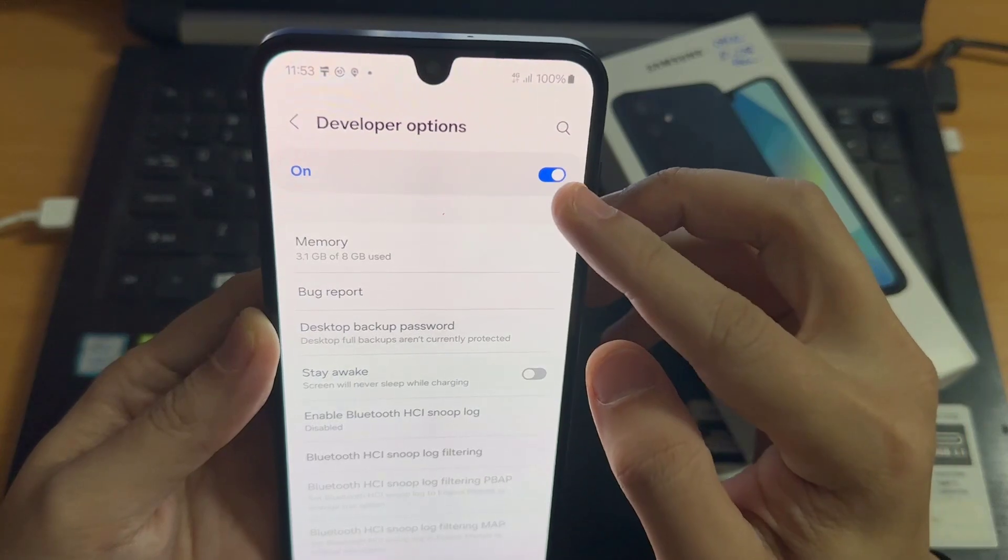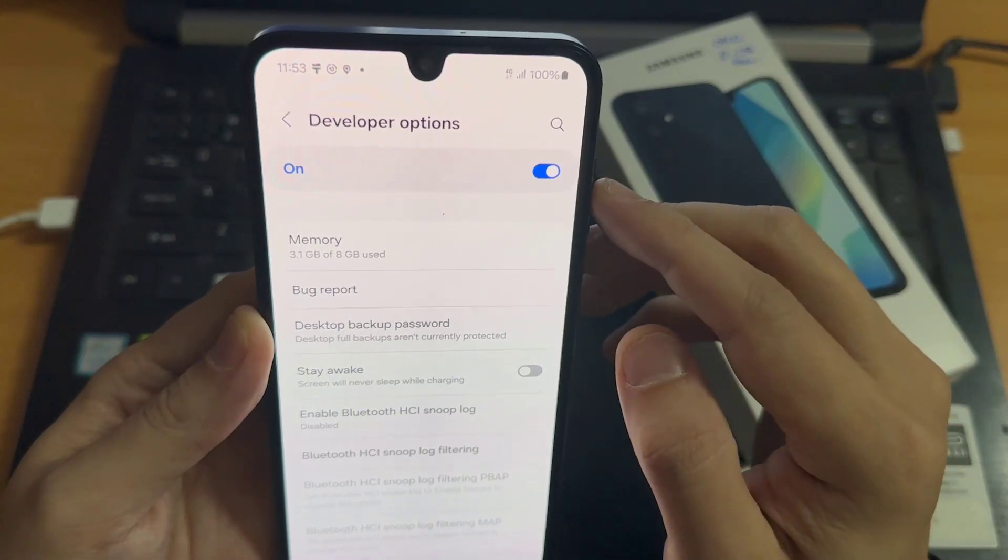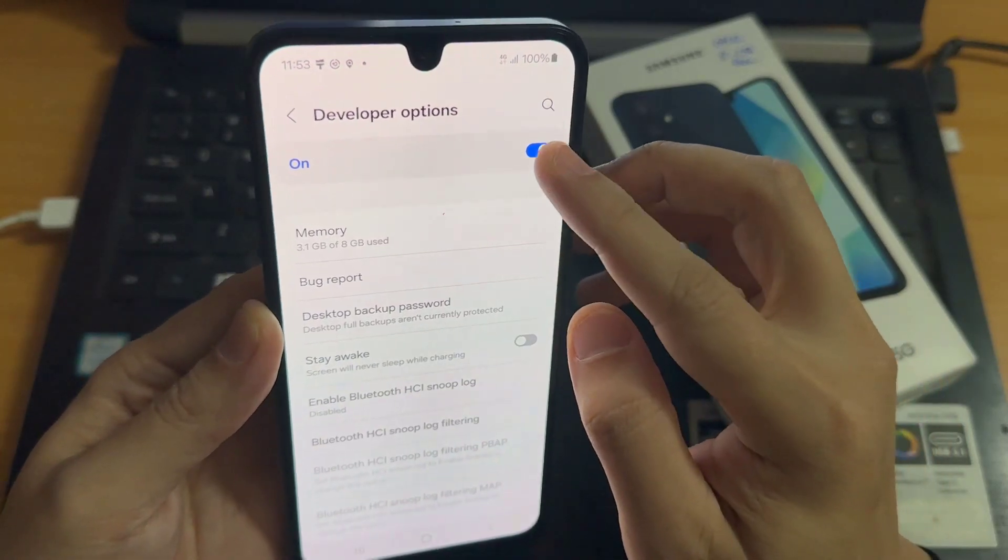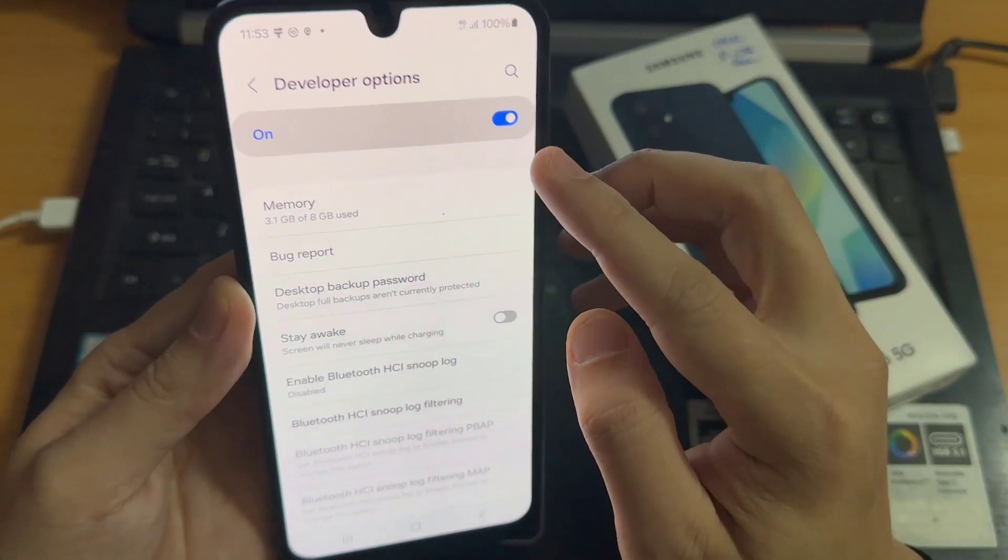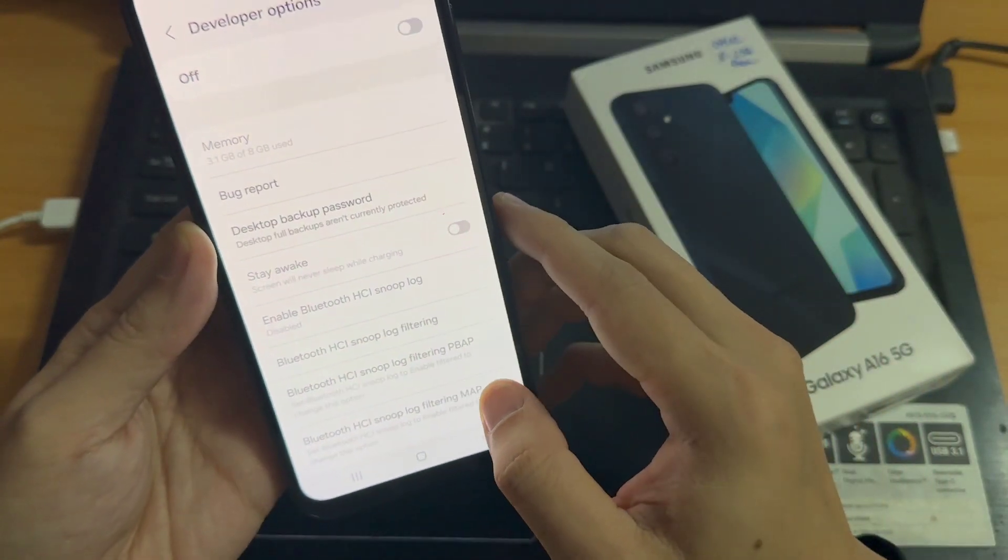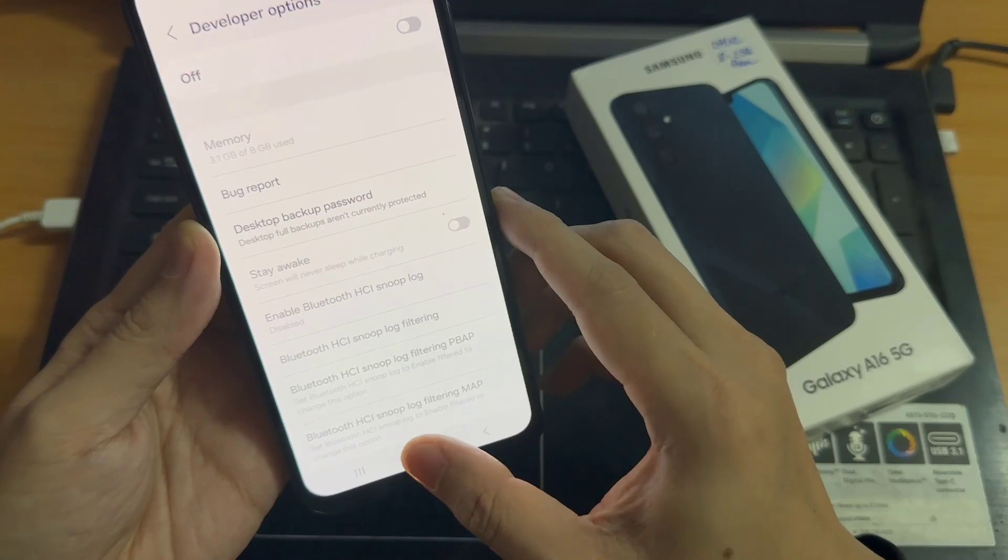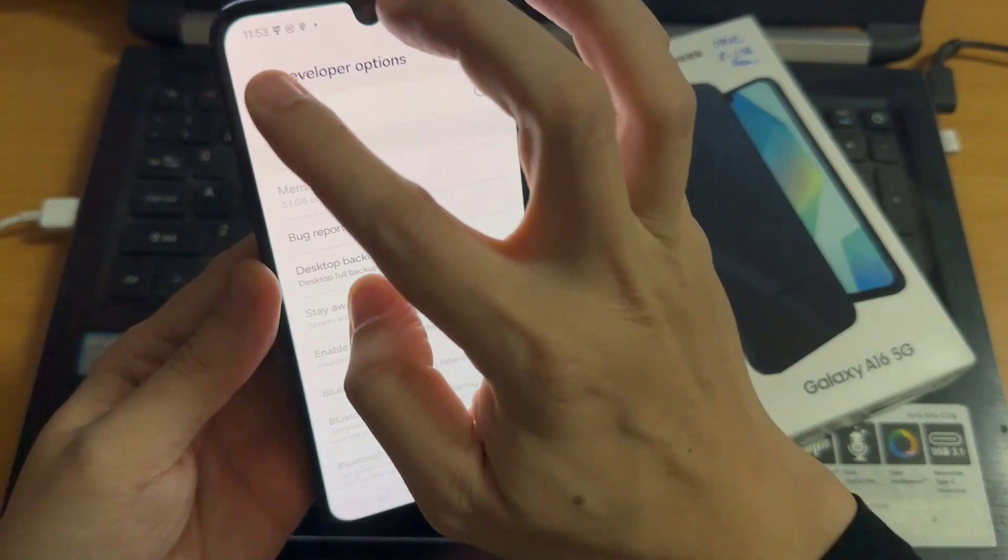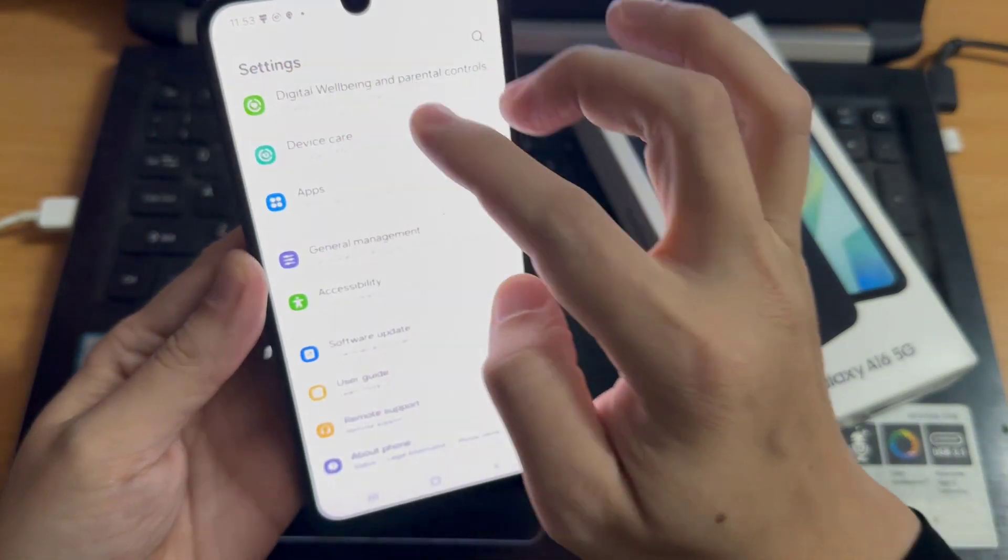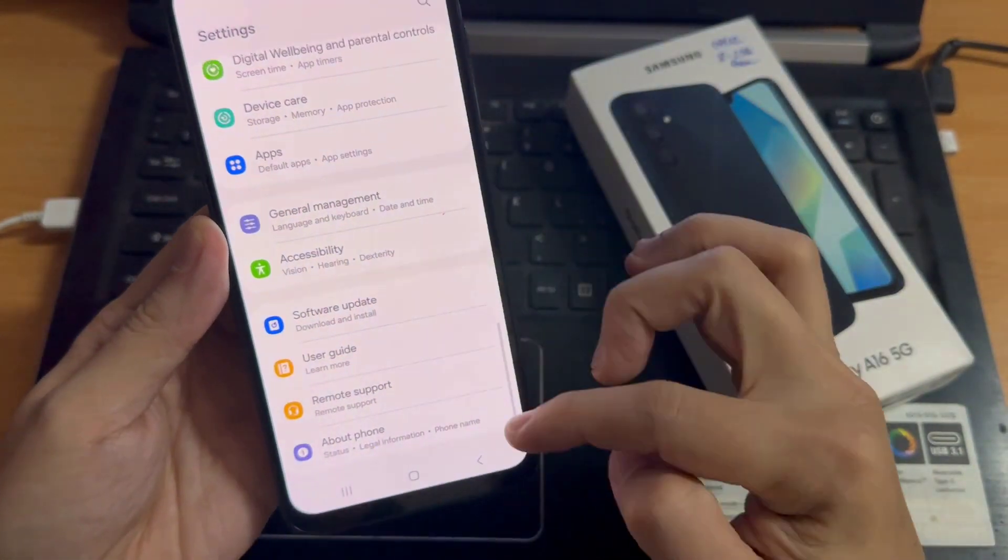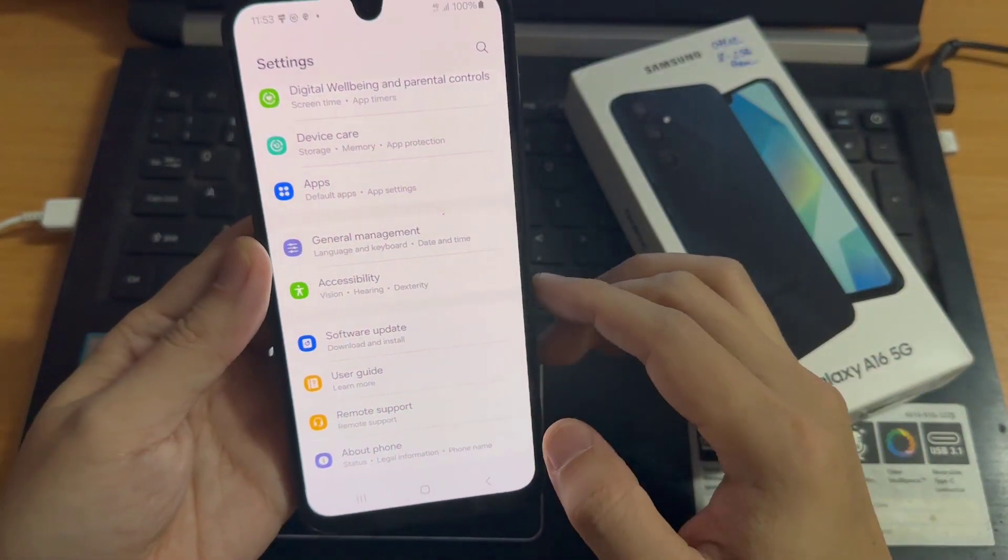If you want to disable developer options completely, you can tap here and disable. That's how we can enable or disable USB debugging mode and developer options.